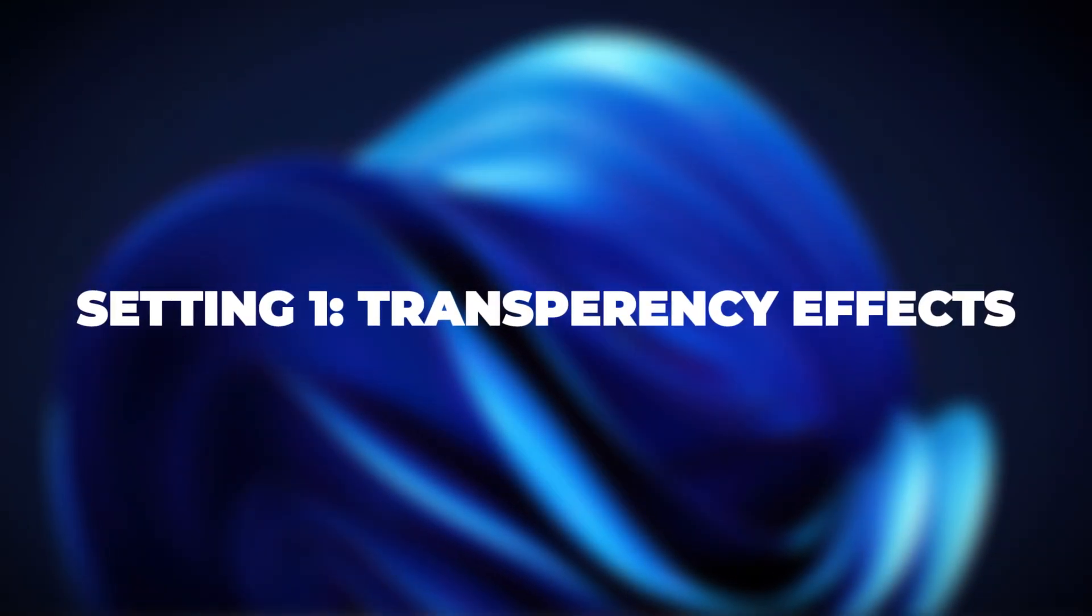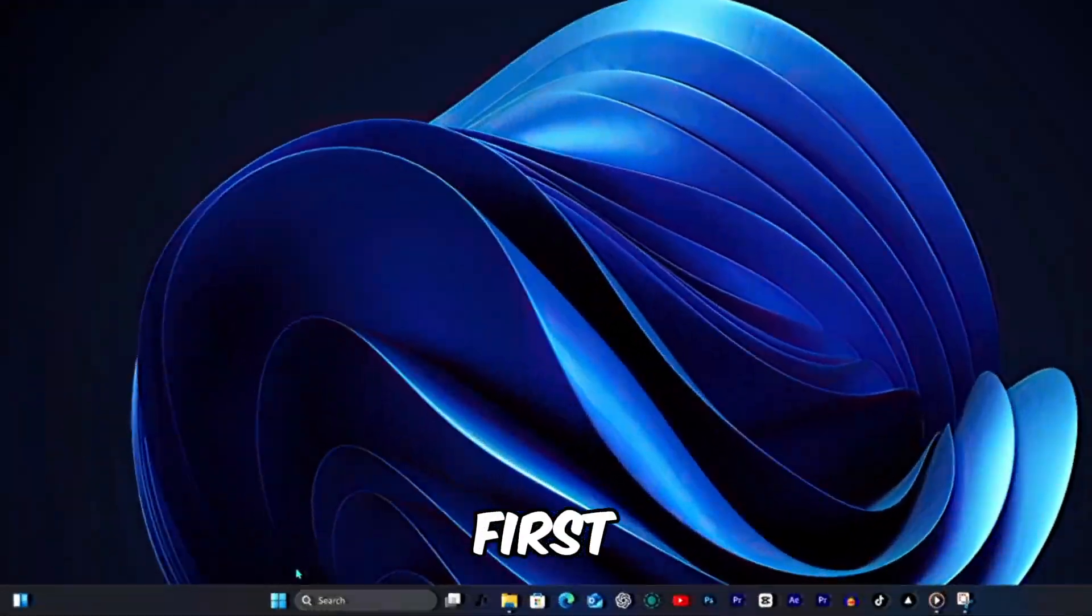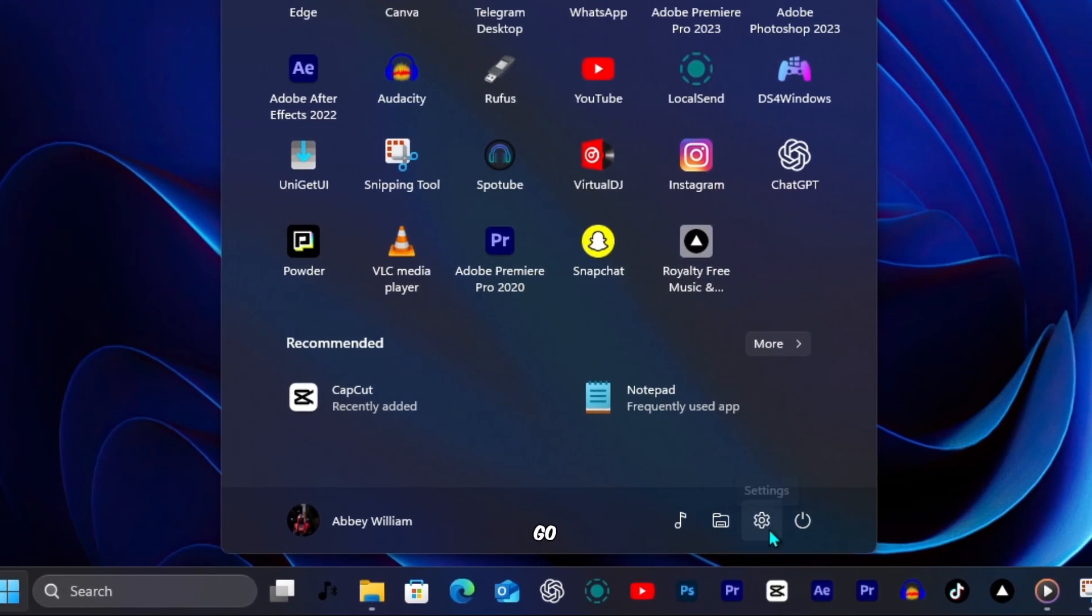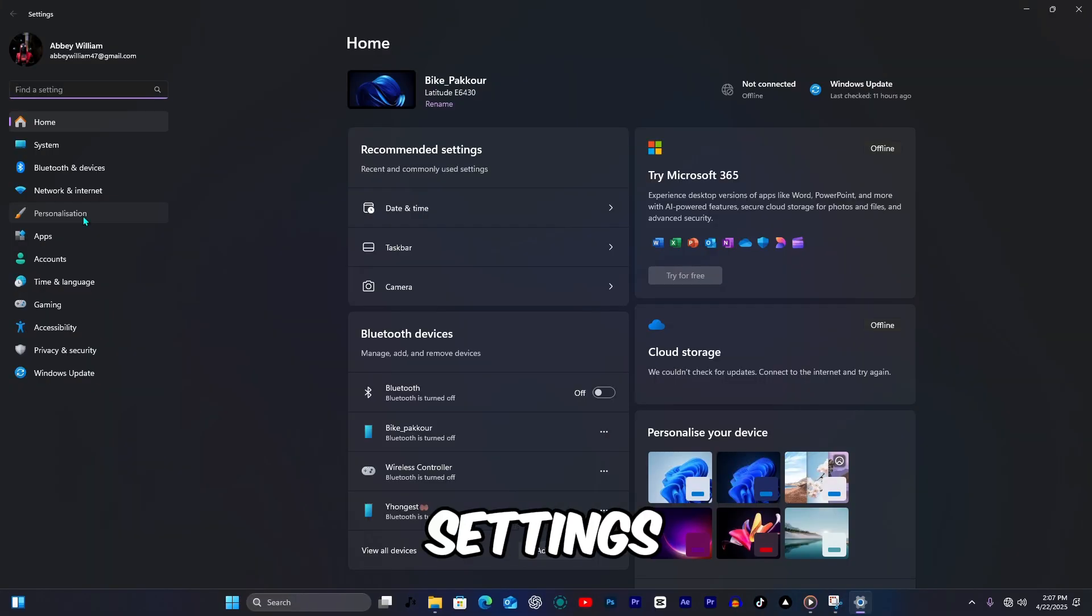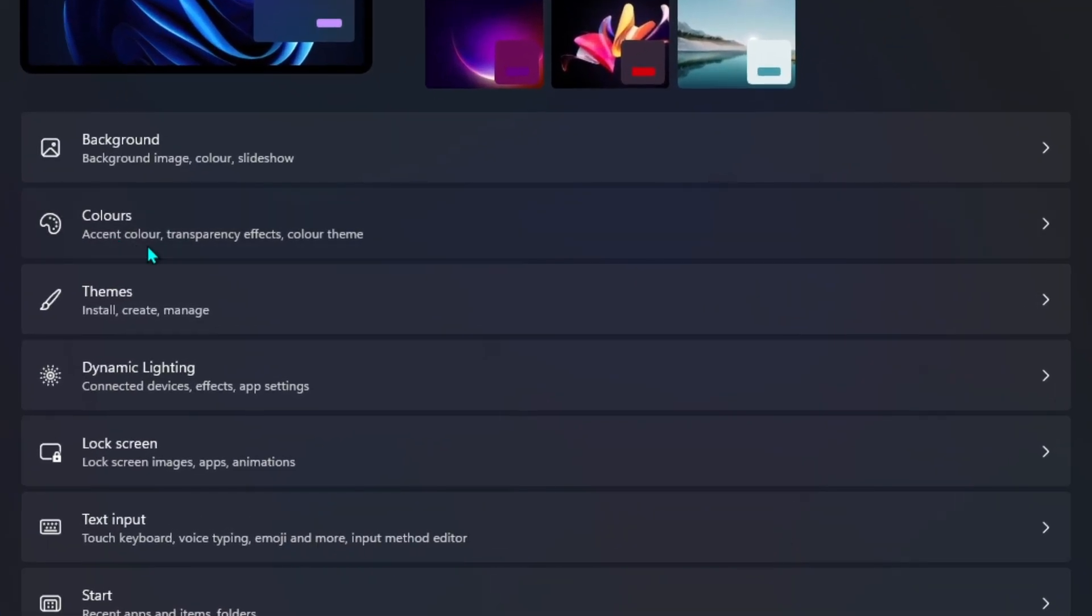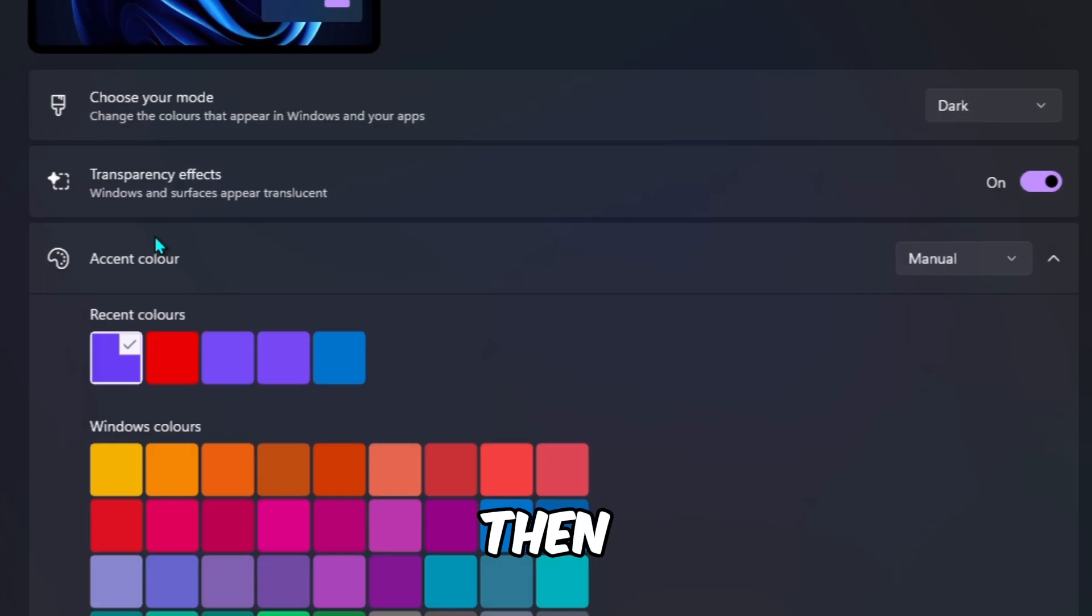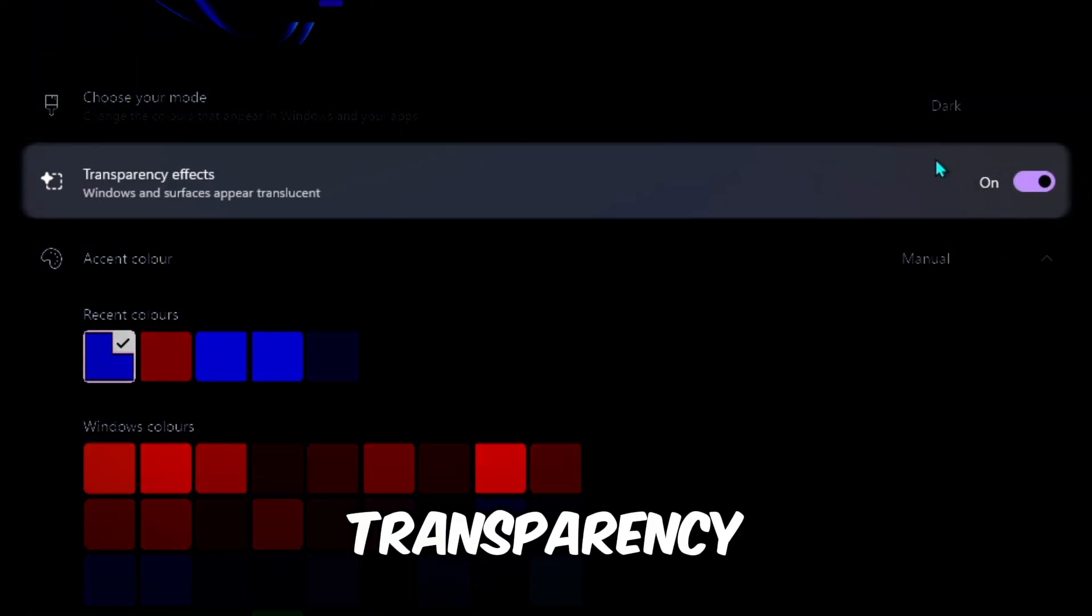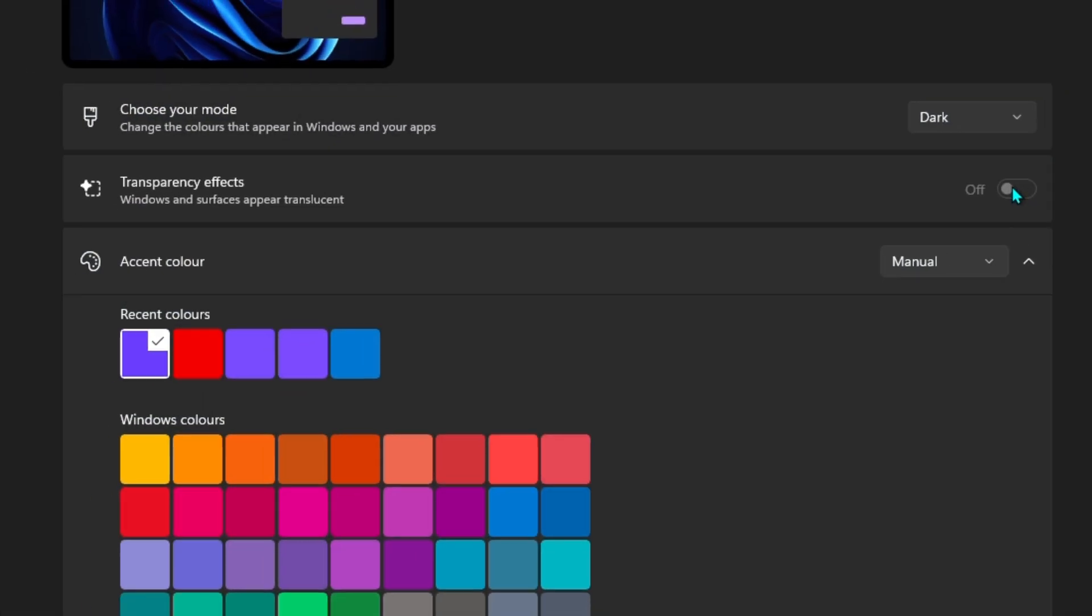Setting 1. Transparency Effects. First, transparency effects. Go to Settings, Personalization, then Colors. Turn off transparency effects to reduce the visual load.